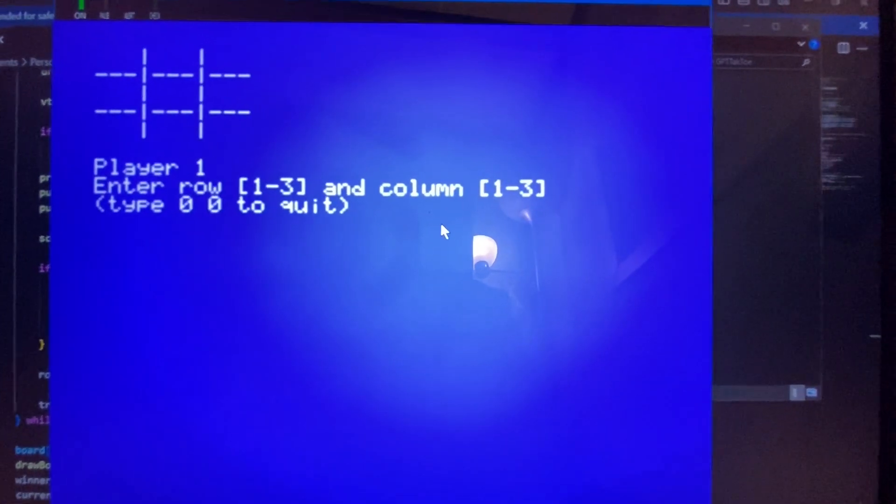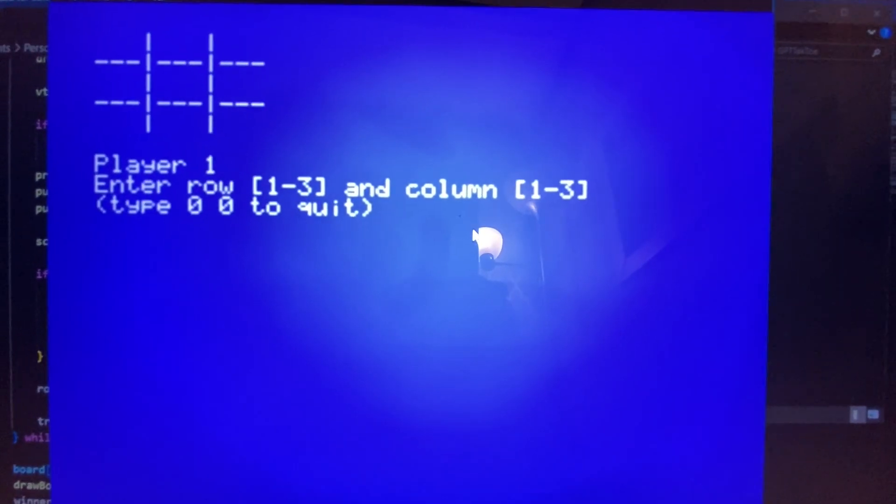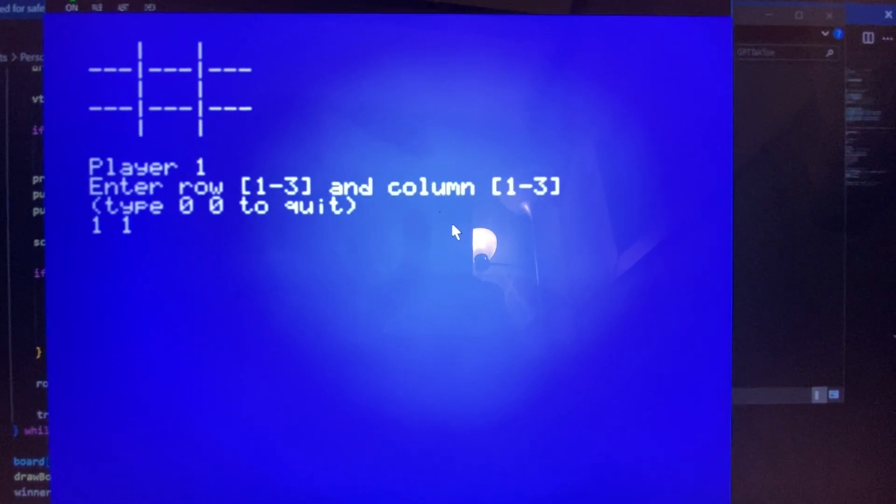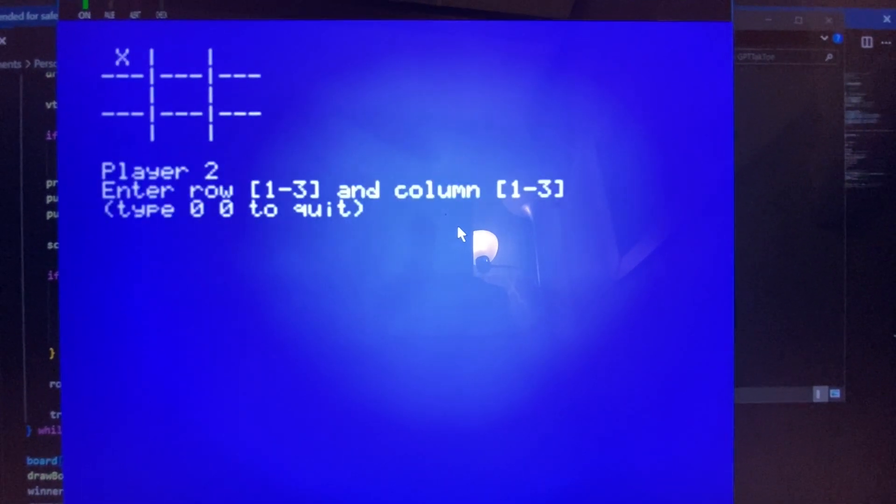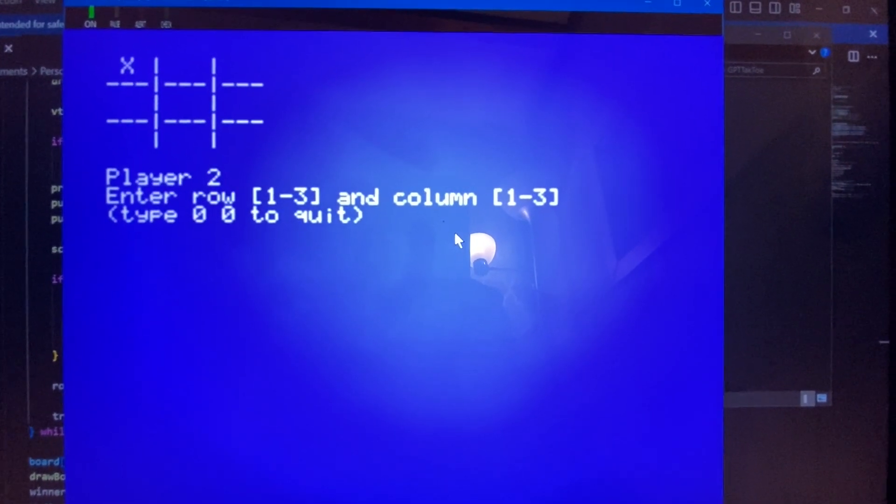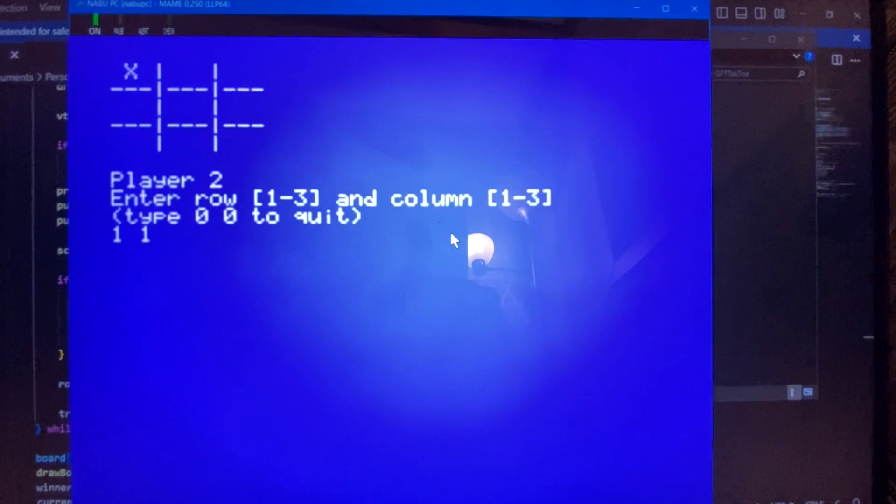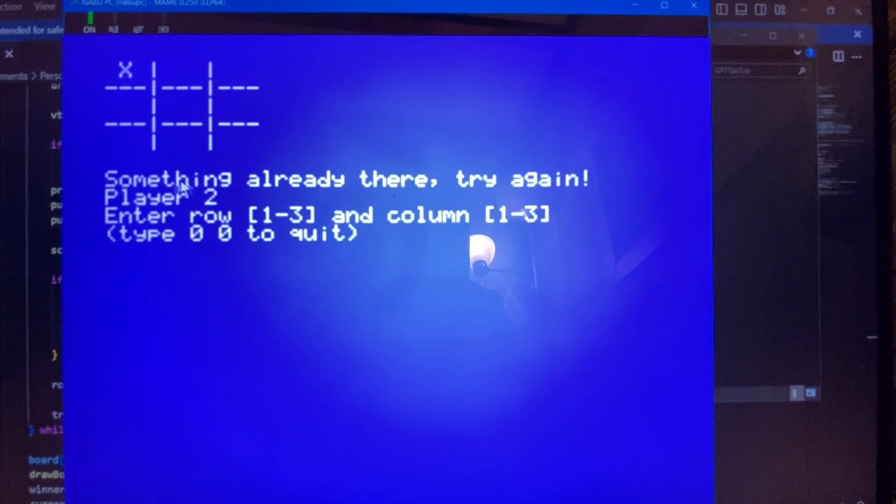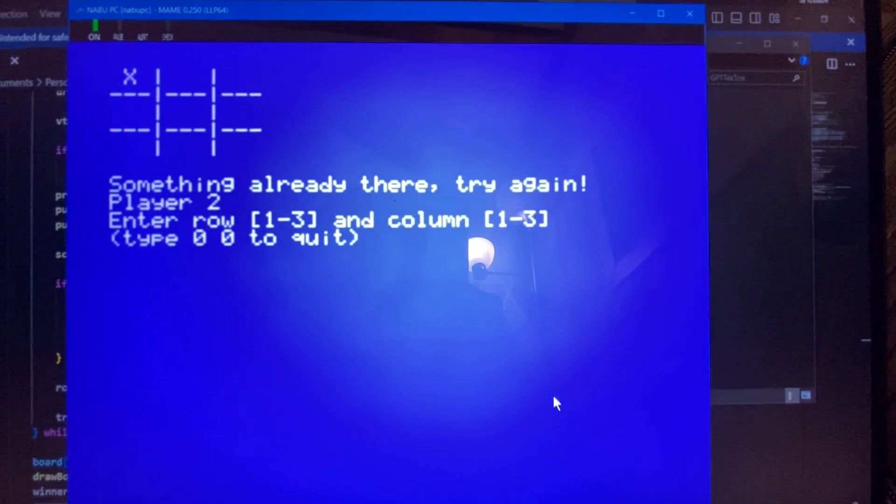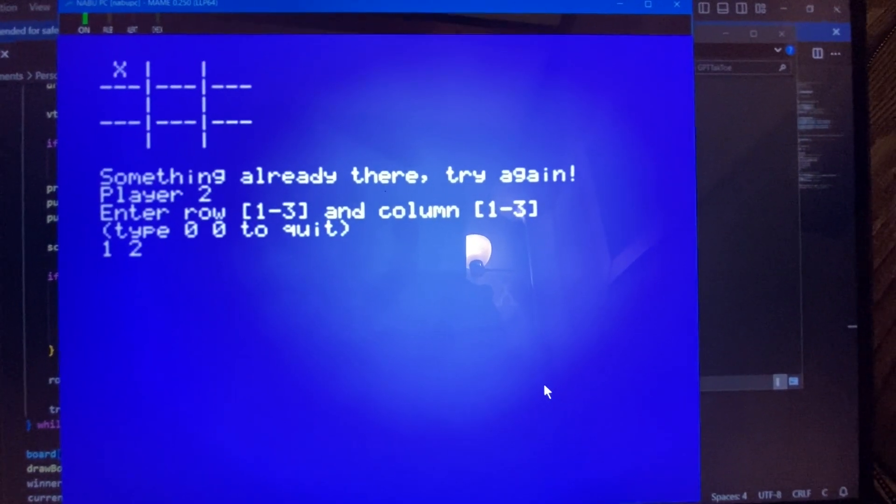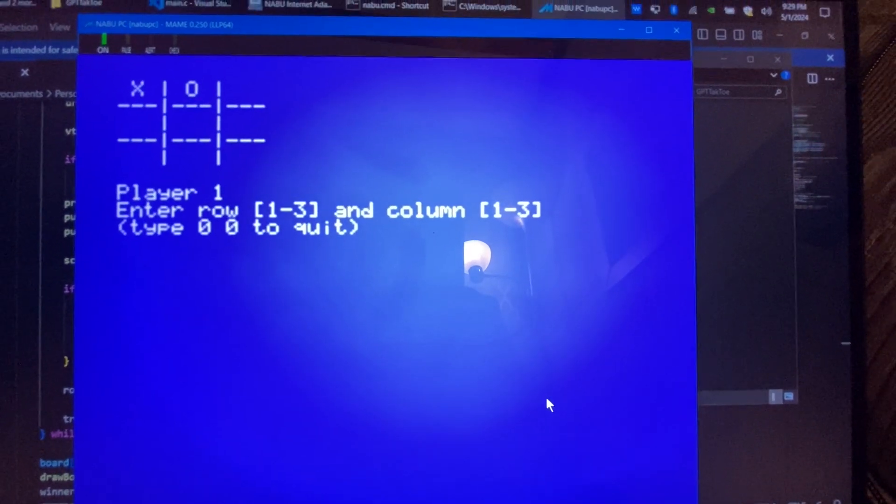And here's the program actually running. So enter in a row. So I'll type in 1 space 1. And there's my tick. And then let's go 1.1 again. And this is that piece of code I added where it just says something is already there. Try again. So we'll go 1.2. There's my toe.